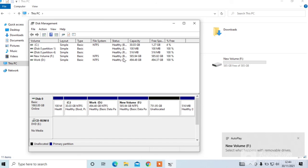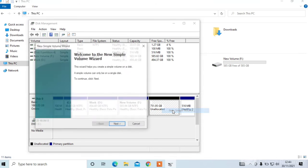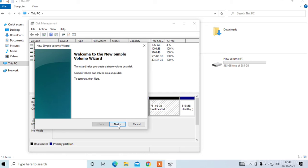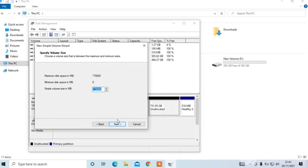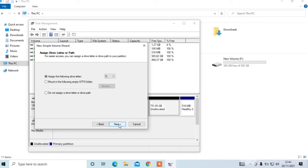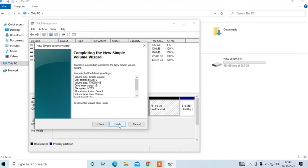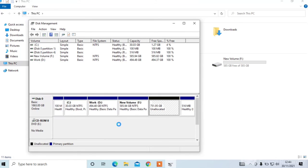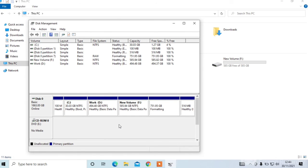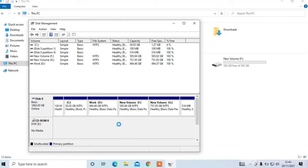Now there is 751 unallocated space. Now I'm creating G drive. Now G drive has been created.